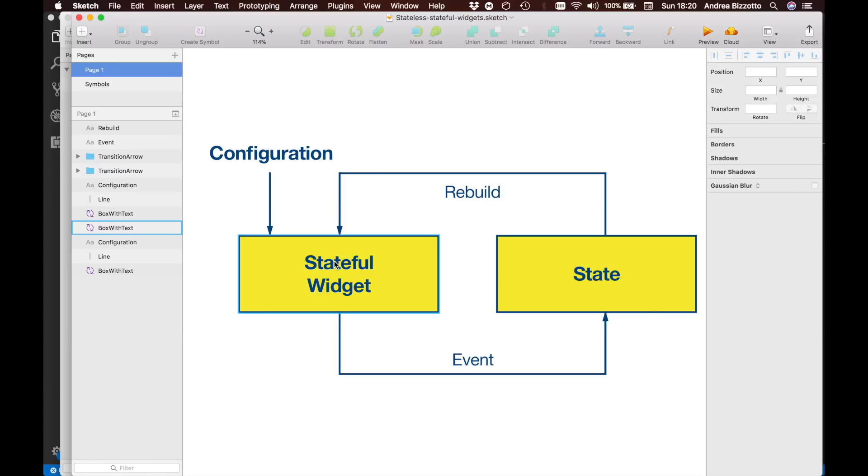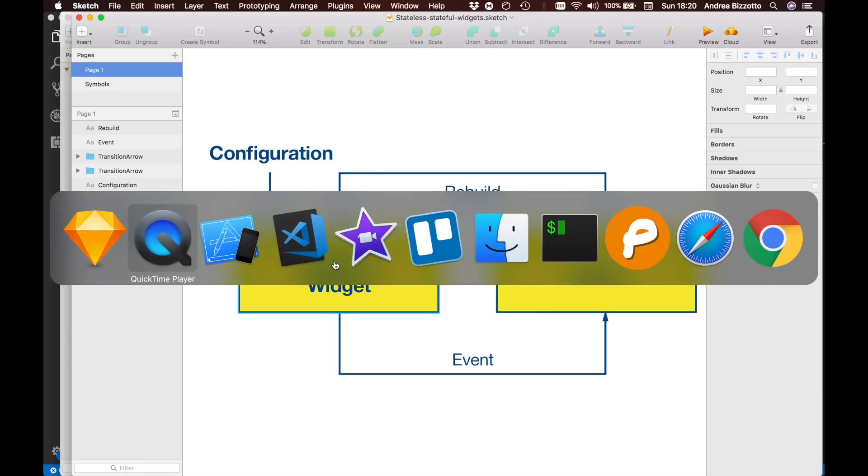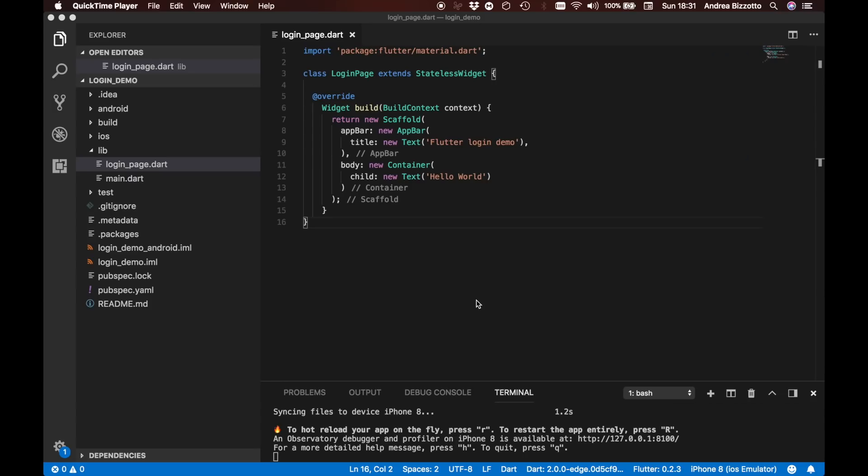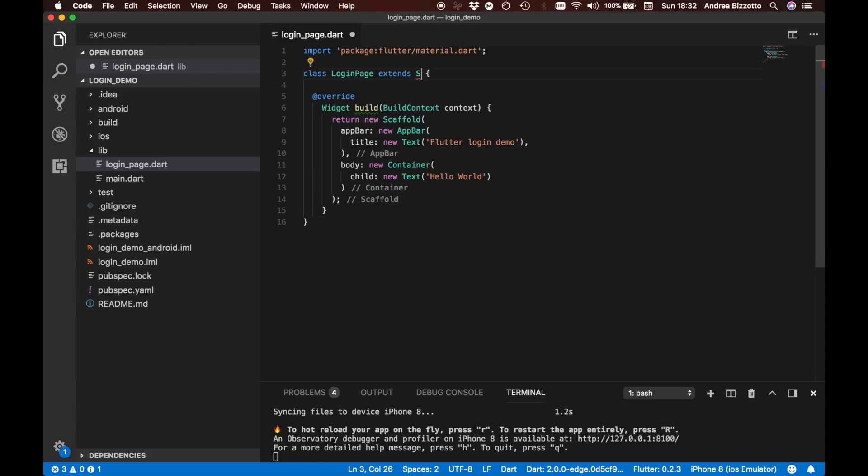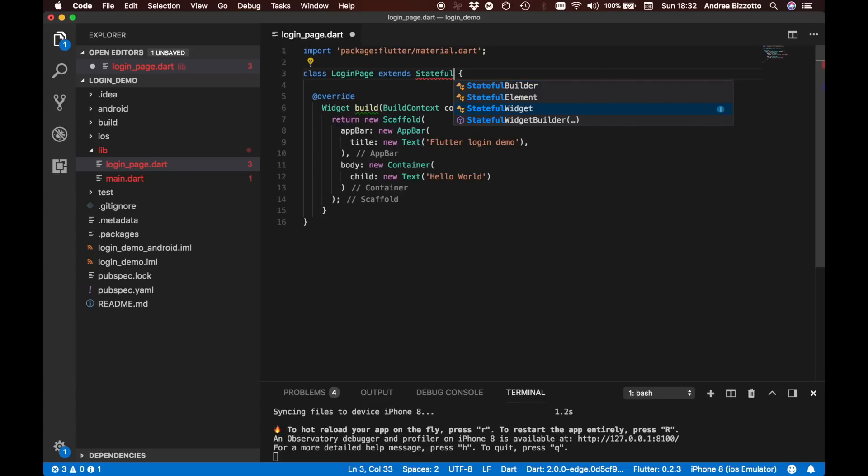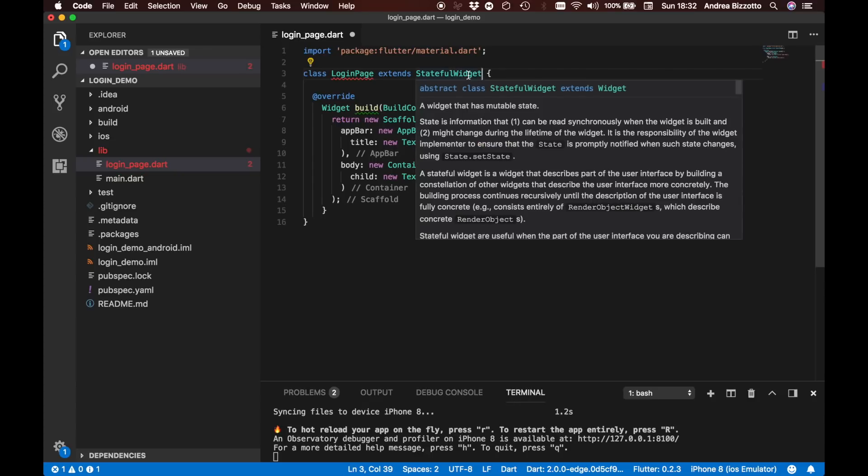We will see exactly how this is done in the login page and we are now ready to go back to our editor. We are now ready to convert our login page from a stateless widget to a stateful widget. So let's do that. We are going to say that the login page now extends StatefulWidget.